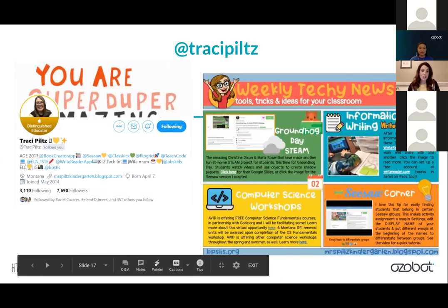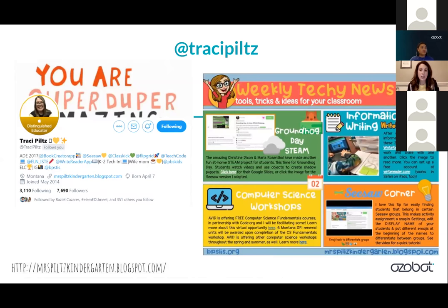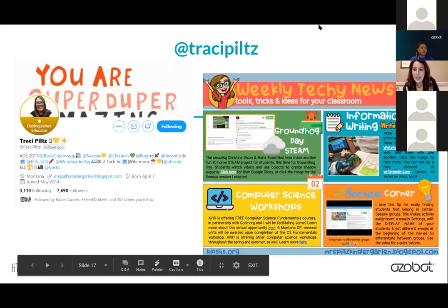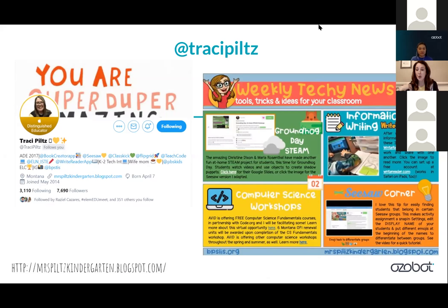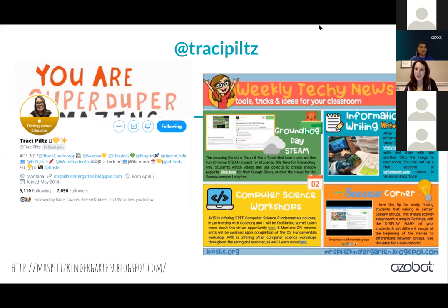Tracy Piltz is another amazing educator. She shares a weekly techie news with little tidbits, and I really like her writing style — she always has four things with links to whatever she's suggesting teachers try. She works with K-2 and has a lot of ideas for integrating technology into those lower classrooms, where I feel like sometimes we think the little ones can't do it.